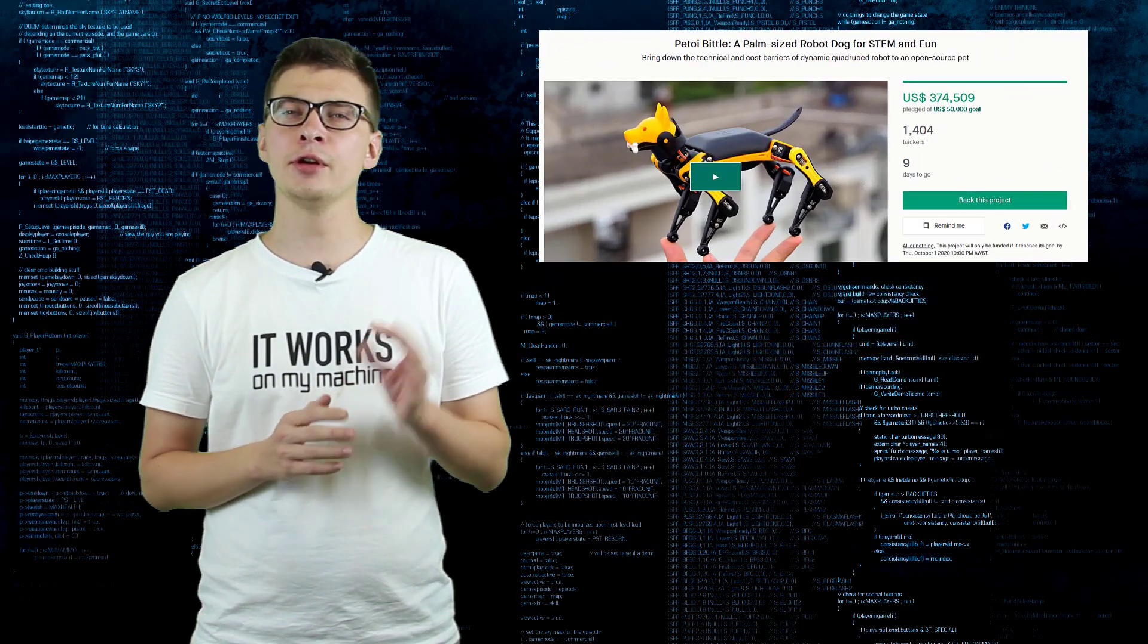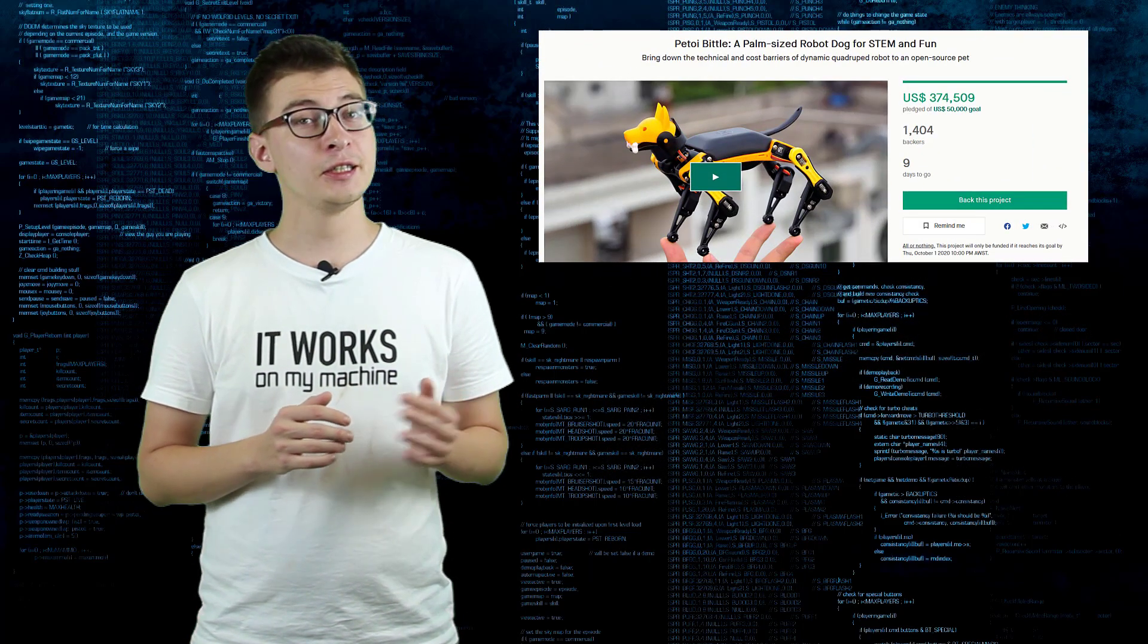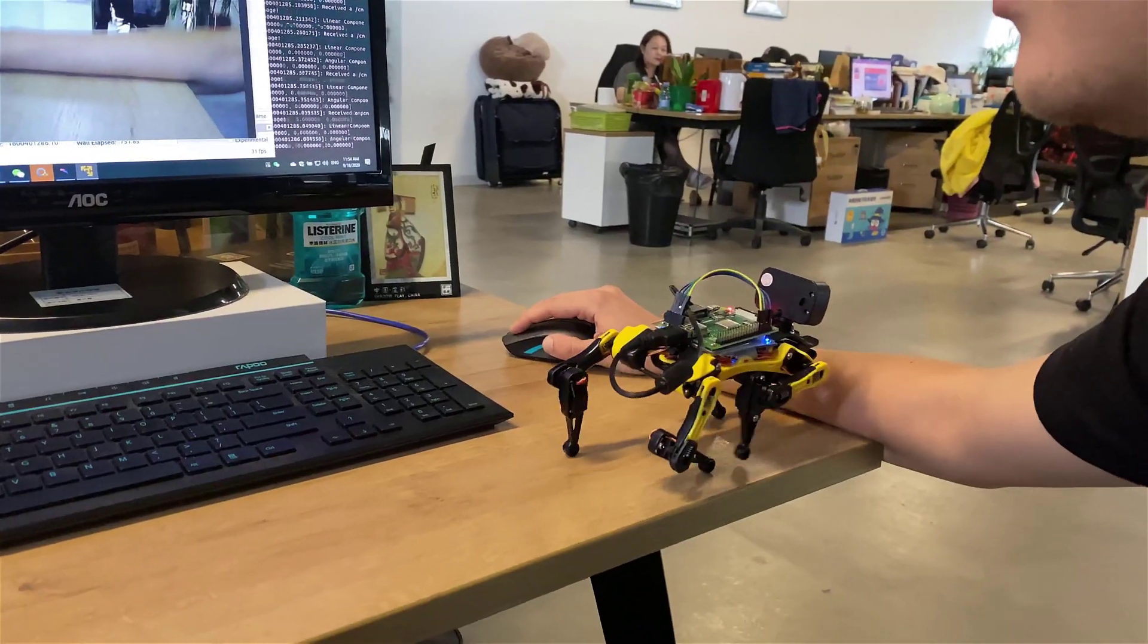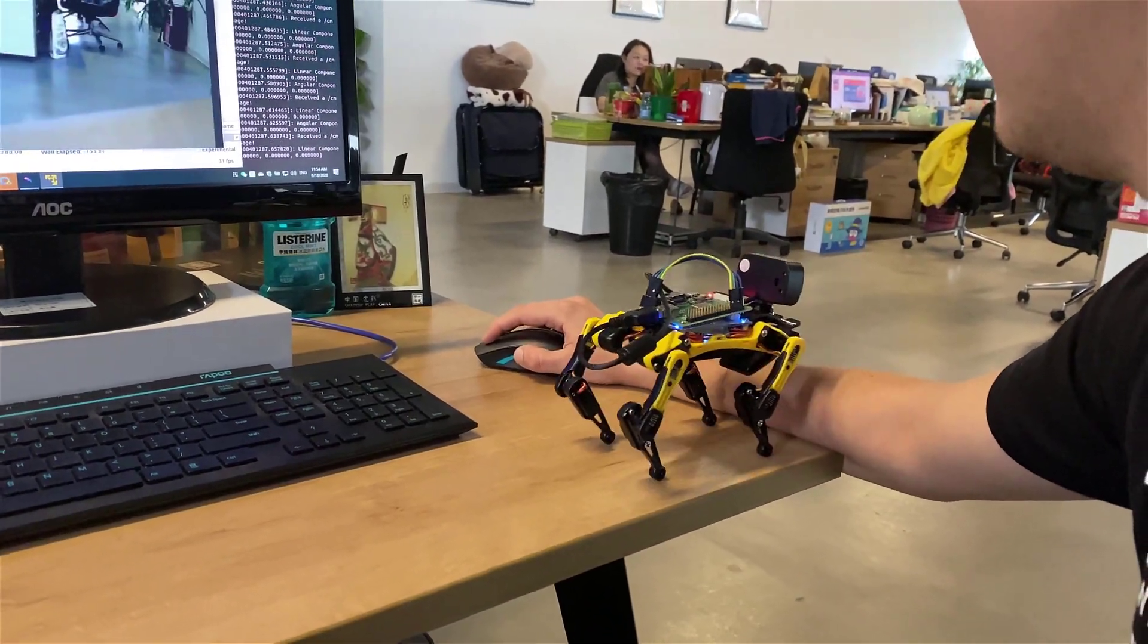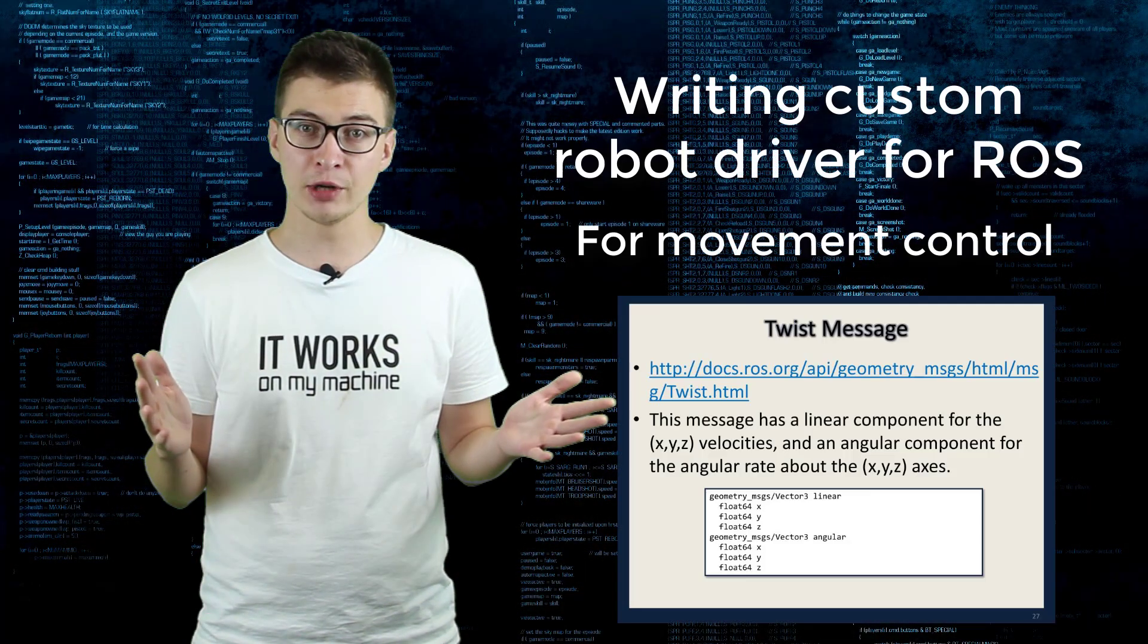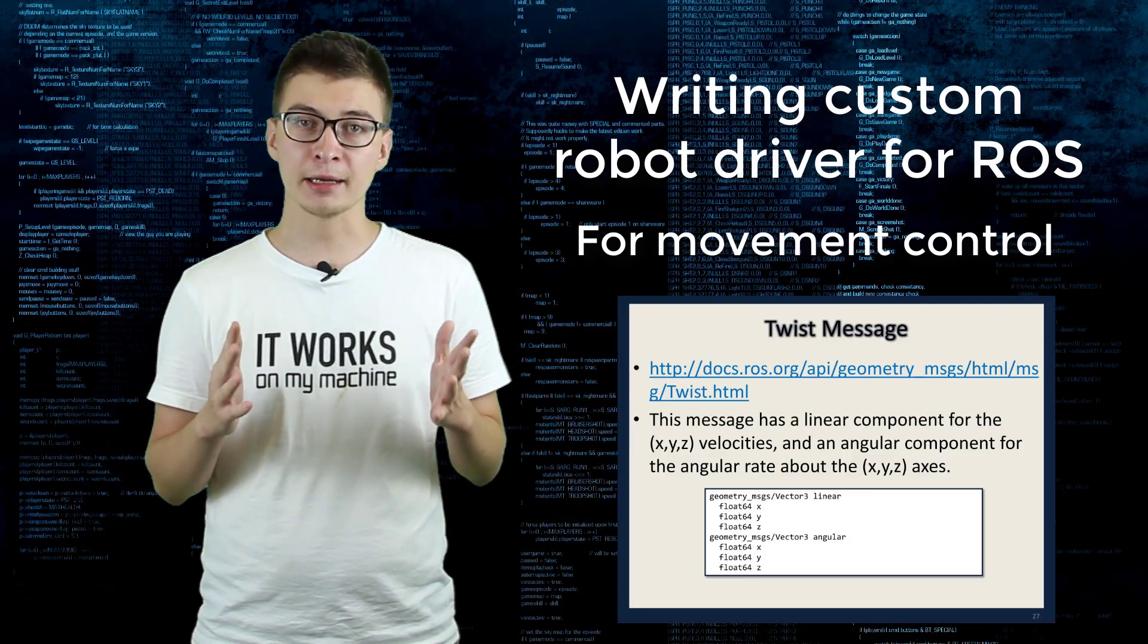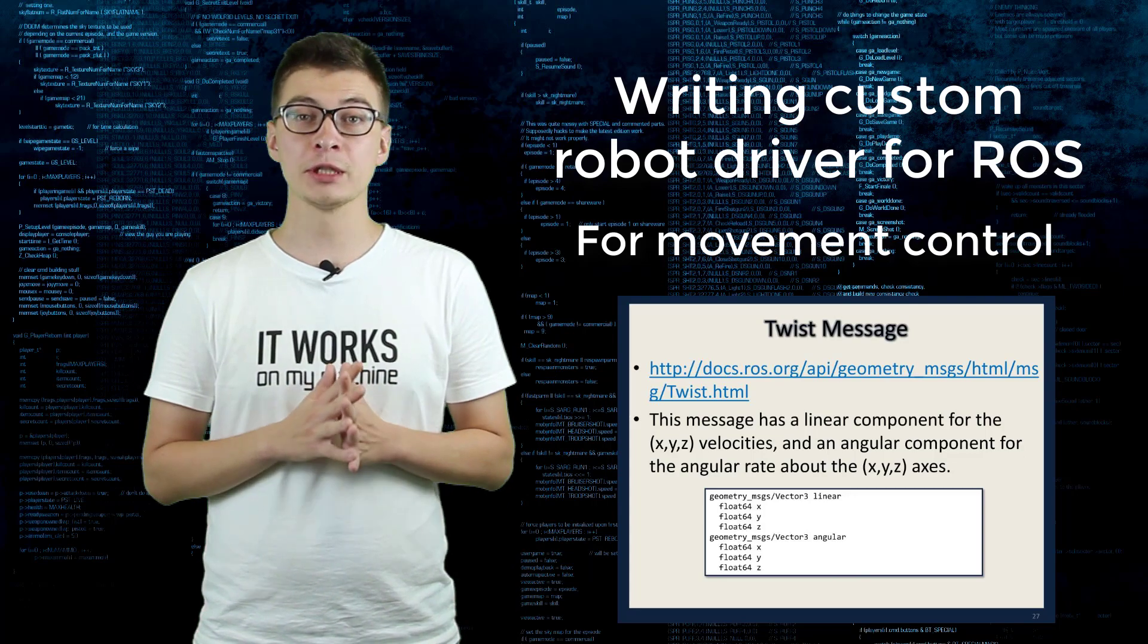Even if you are not going to buy Beetle, this video might still be useful for you if you are looking for information about how to write custom drivers for ROS to interact with robot hardware and control the robot's movement.